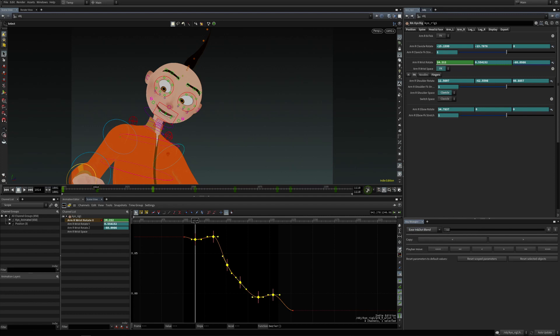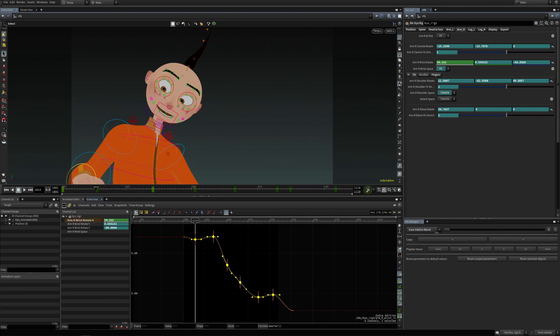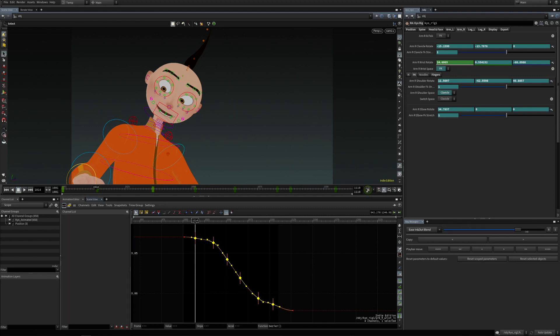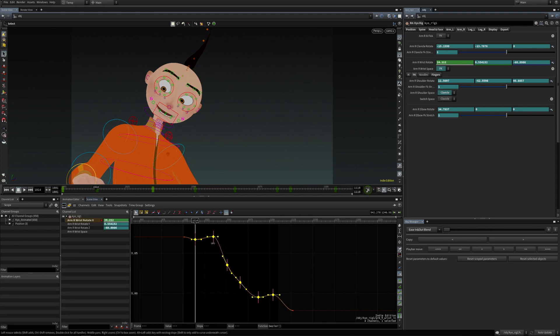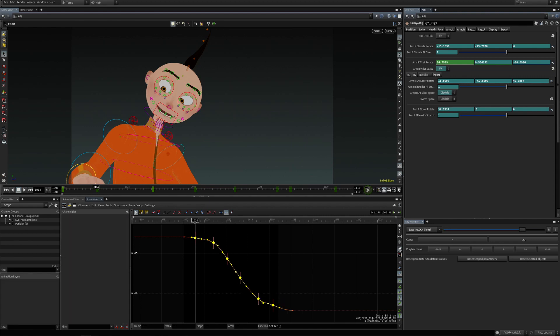And there's also the blend operation, which blends again between the current curve and the ease in and out curve.